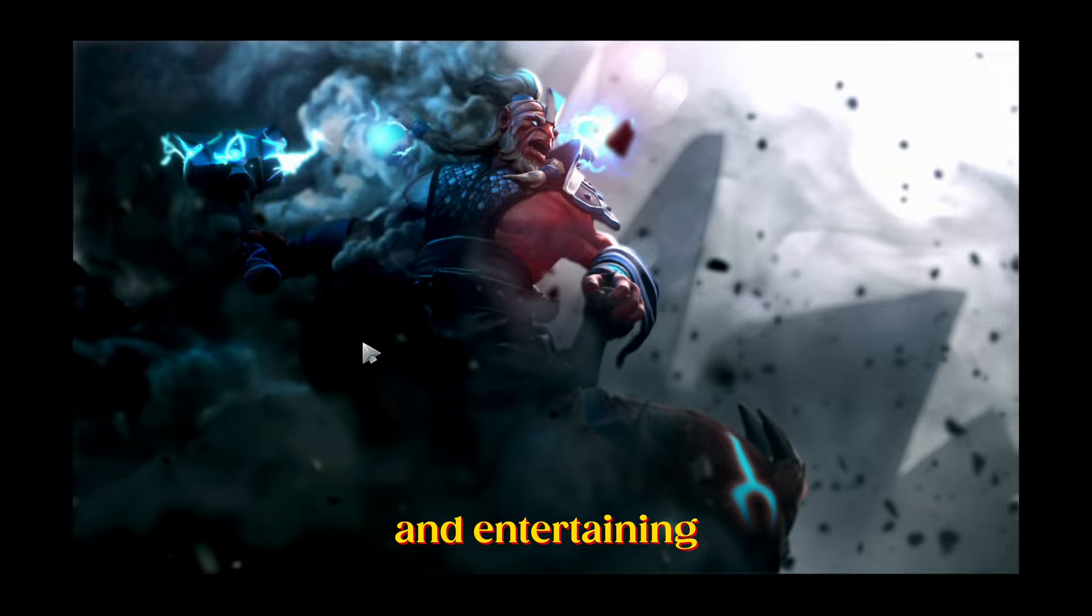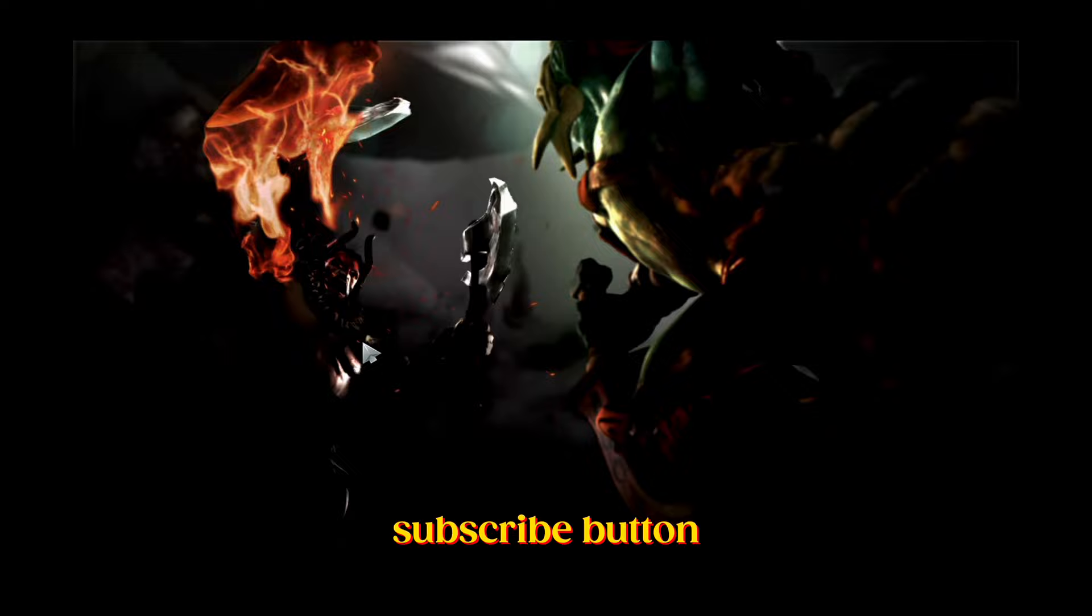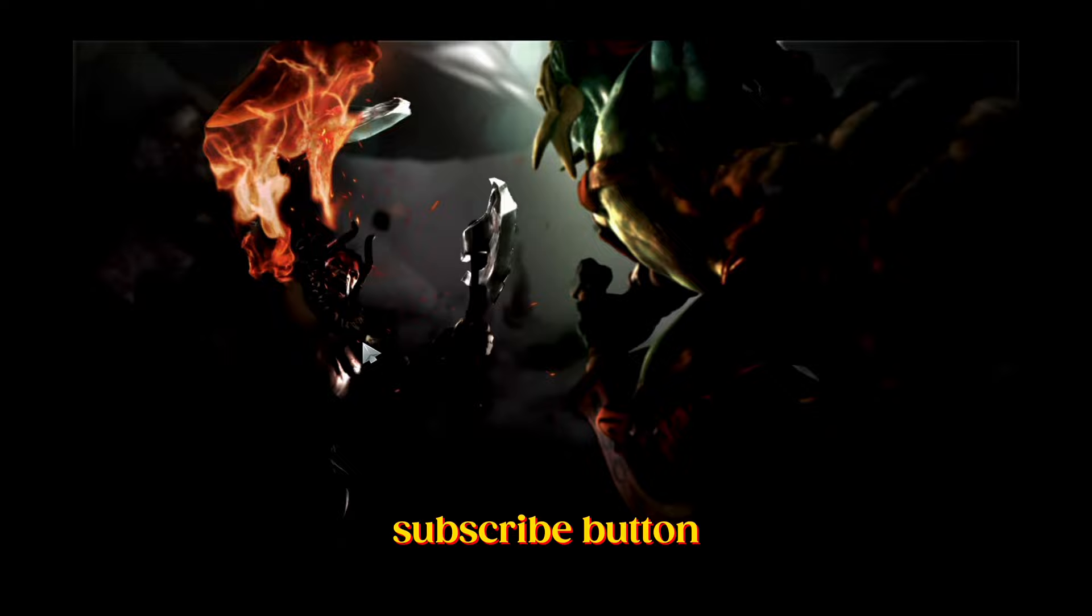Okay, so these were the updates that I found really useful and entertaining at the same time. If you found this video helpful, press the like button and smash that subscribe button. I'll be back with more videos. Catch you soon. Until then, peace out.